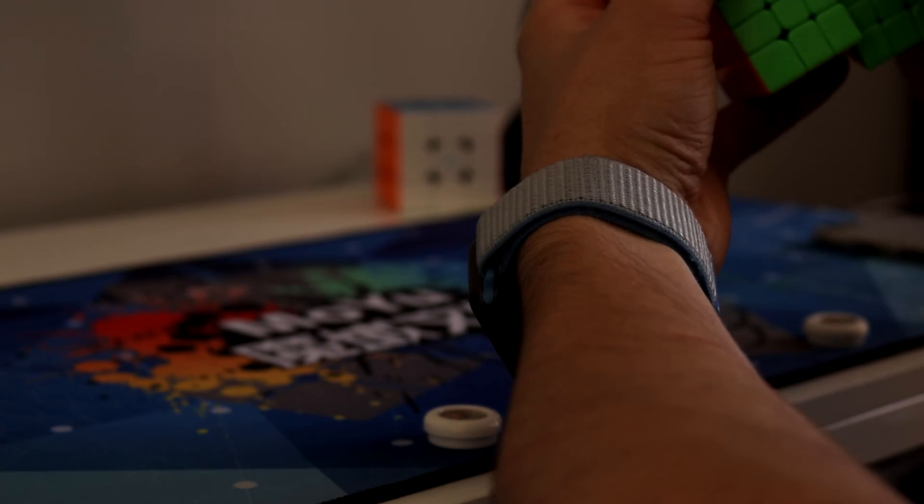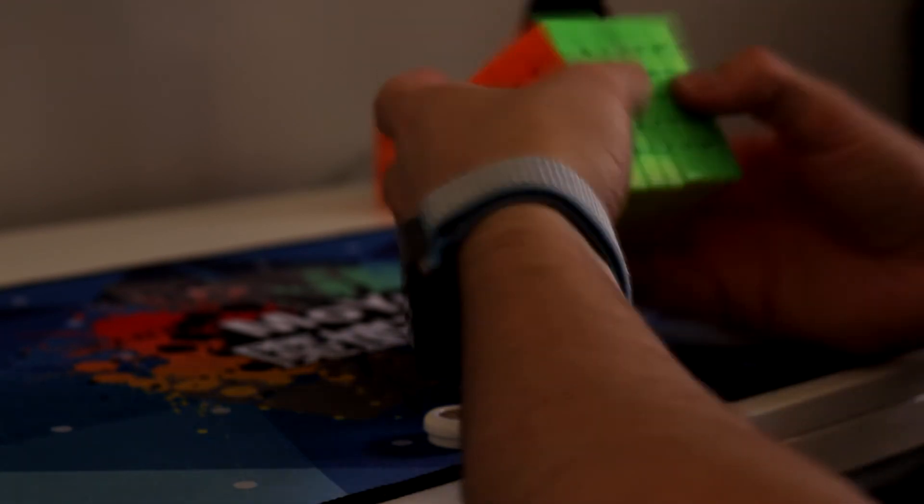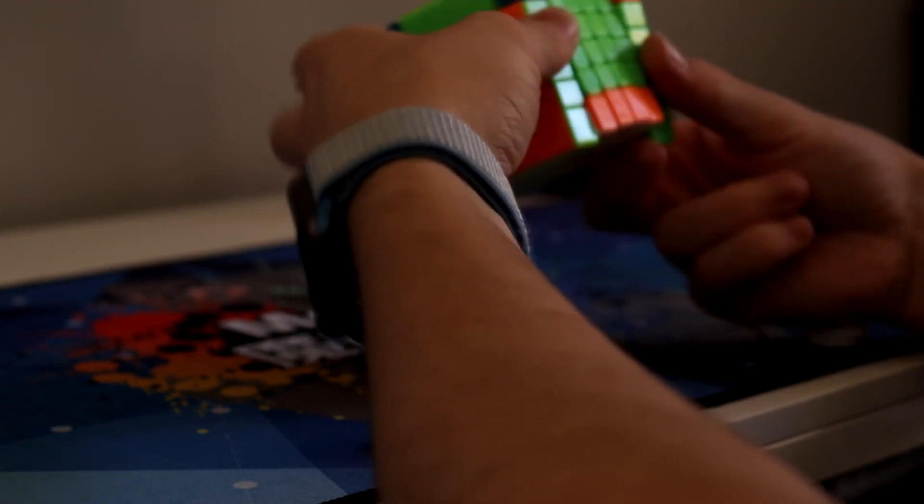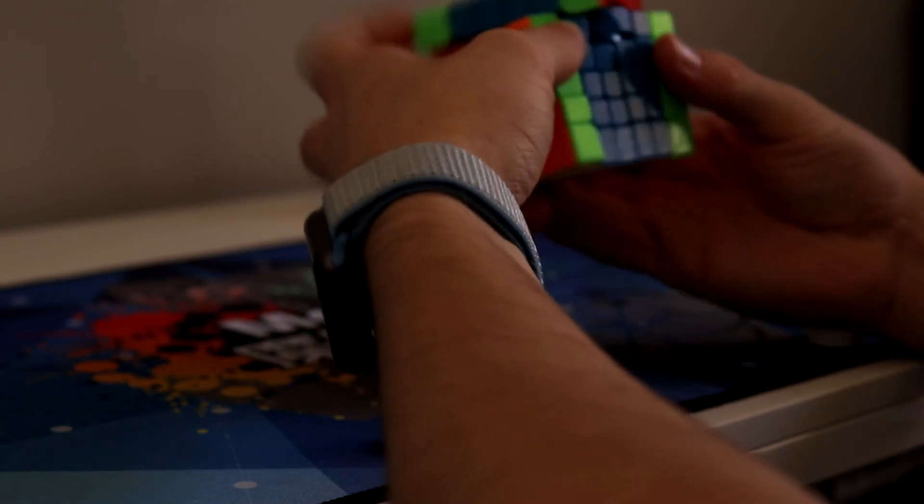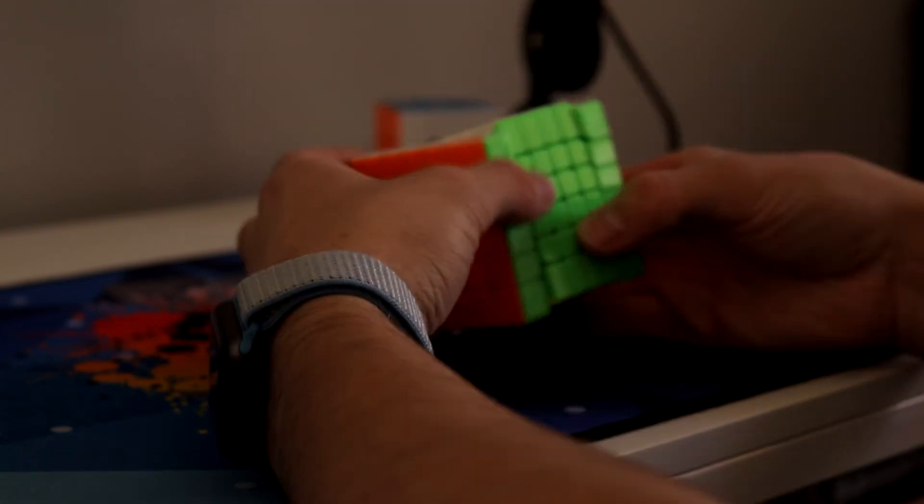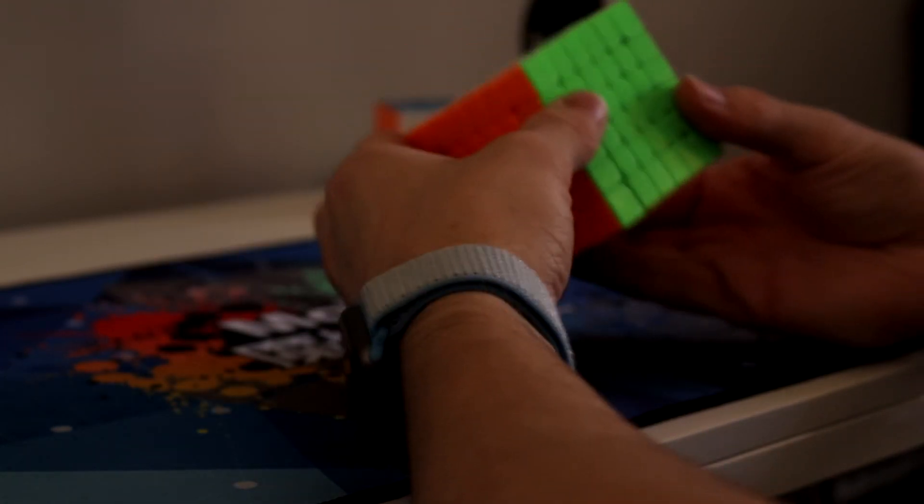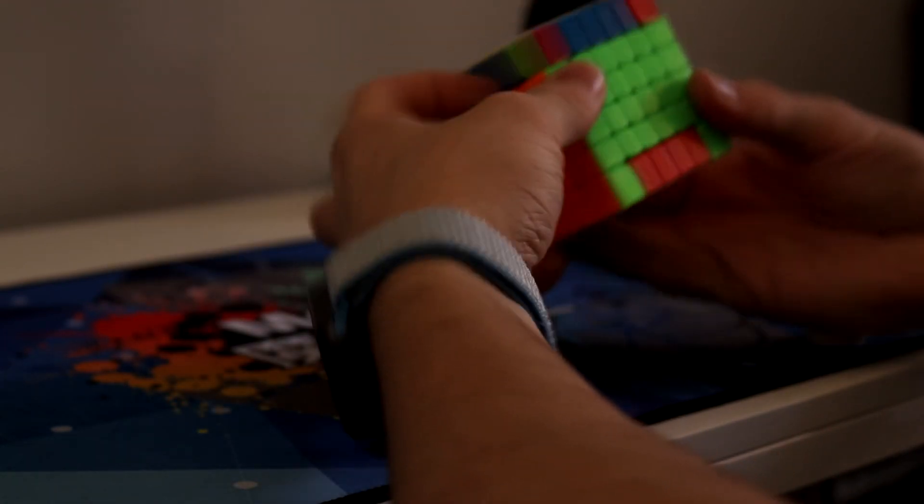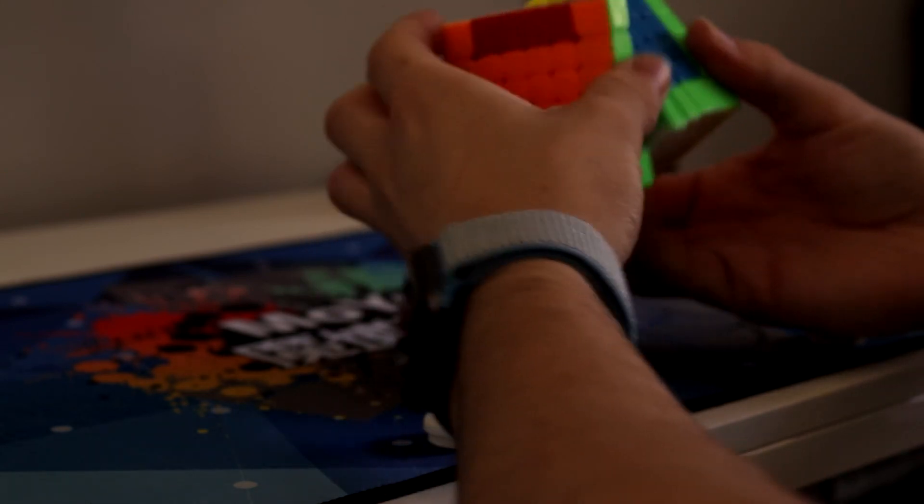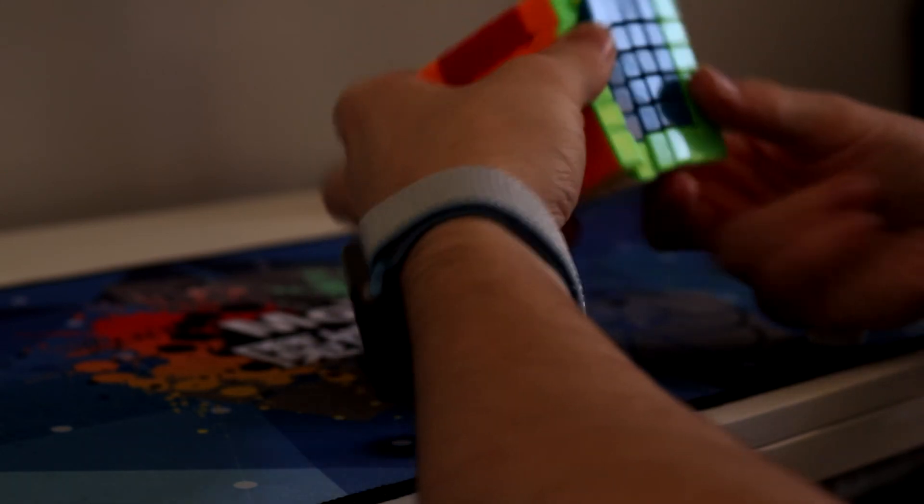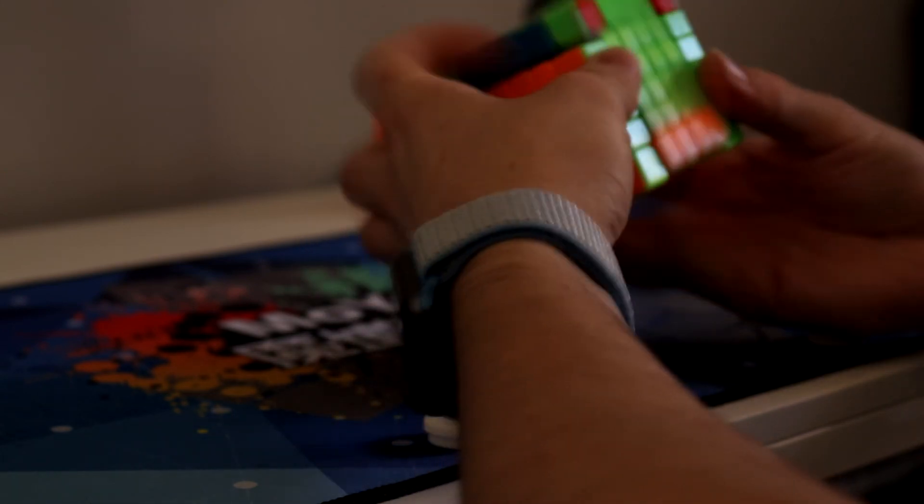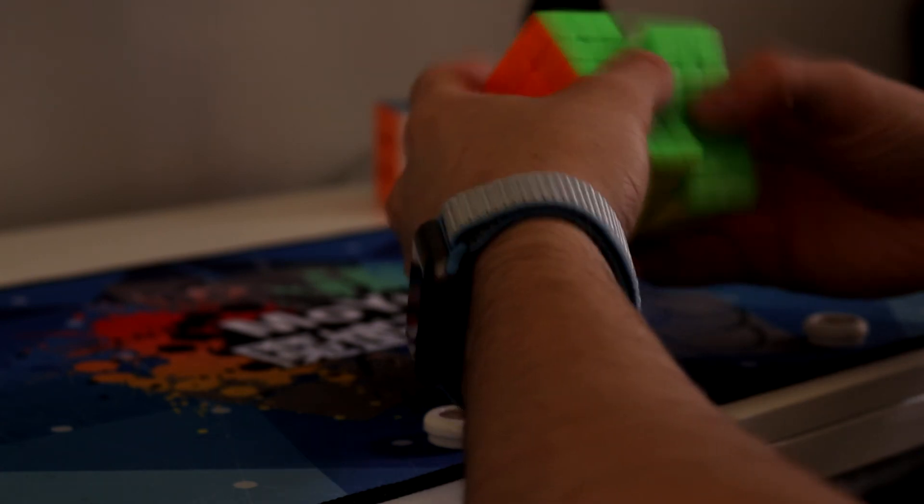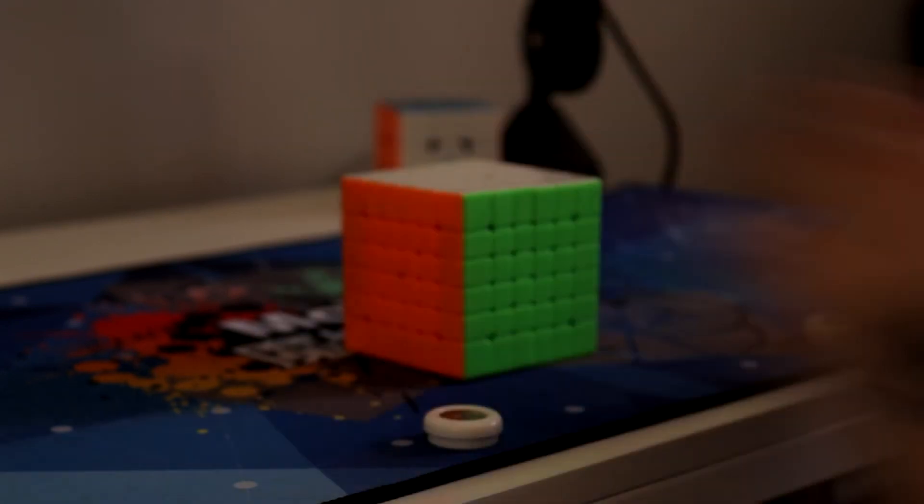Doesn't appear to have any primary internals but yeah this cube definitely feels really great and I'm glad to have a new 6x6. Seeing as my main 6x6 is broken and my other 6x6 is a budget 6x6 so I've just stayed away from the event entirely. But yeah I'll definitely be practicing 6x6 a lot more.